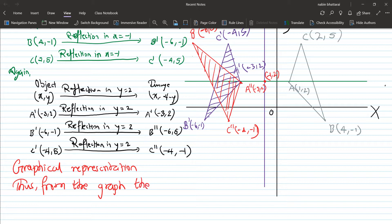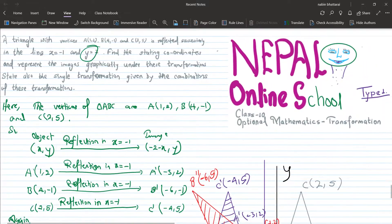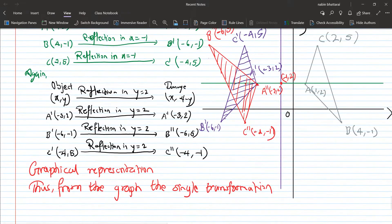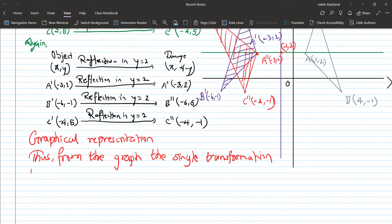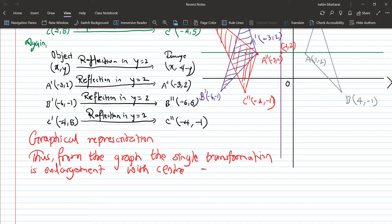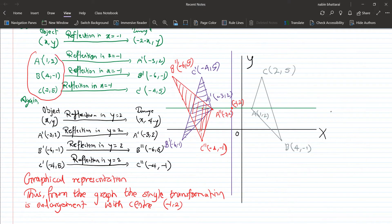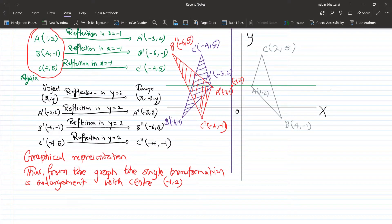From the graph, the single transformation equivalent to this combination of two reflections is identified. The single transformation given by the combination of these two transformations is an enlargement with center (-1, 2).